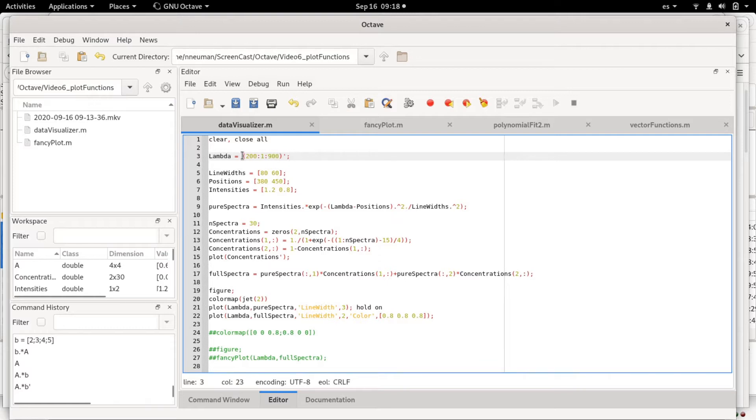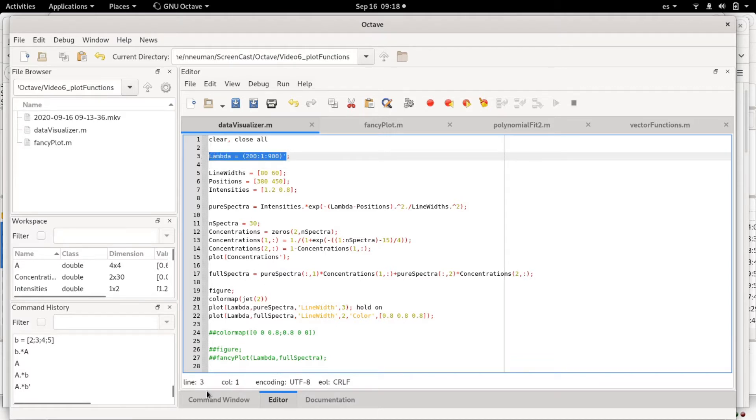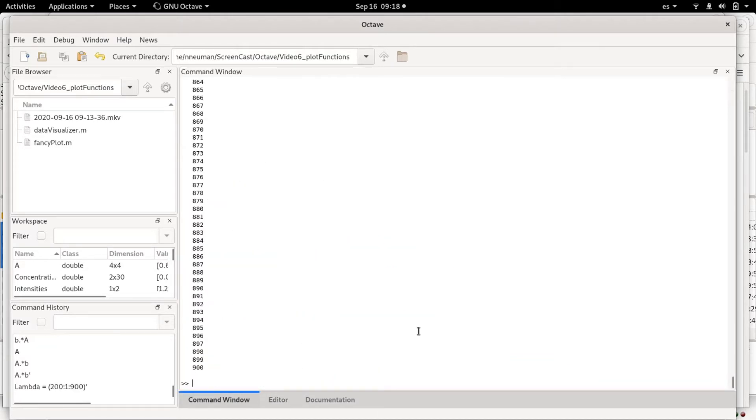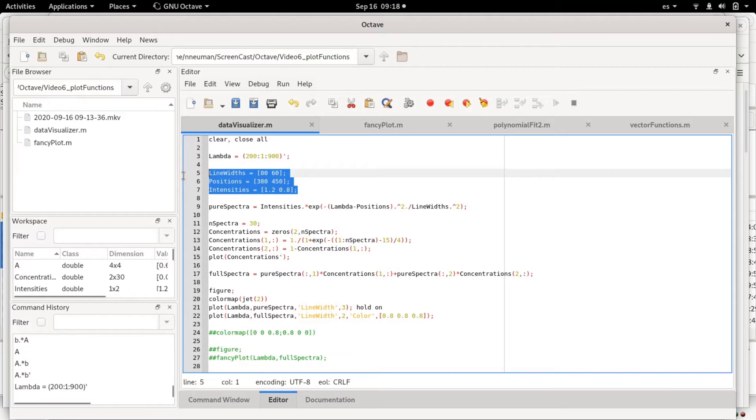Basically lambda is the wavelength—I'm just defining a column vector.